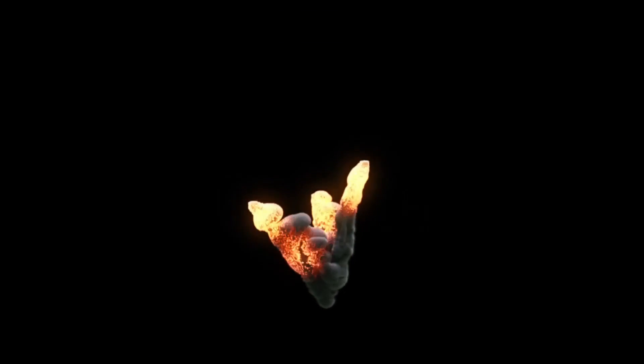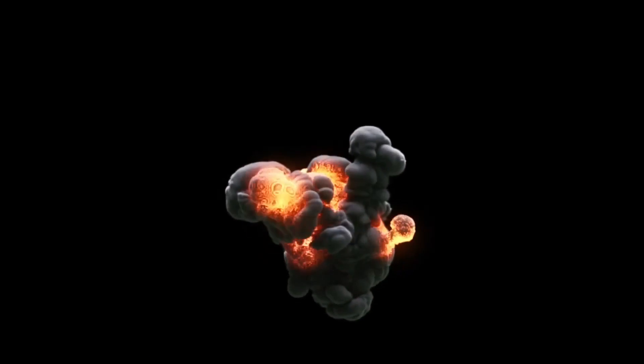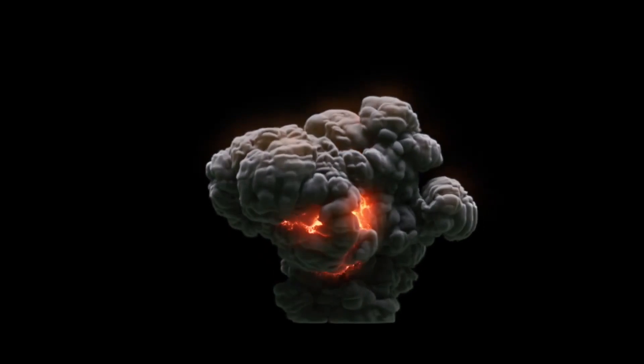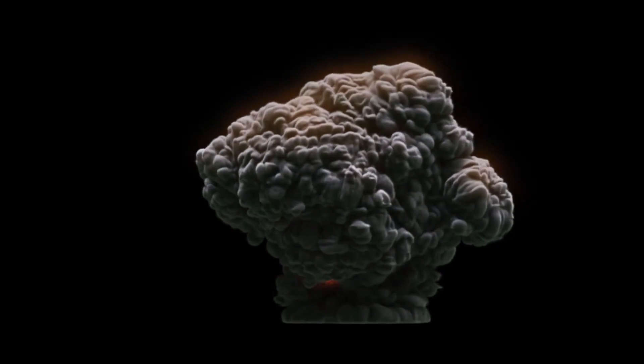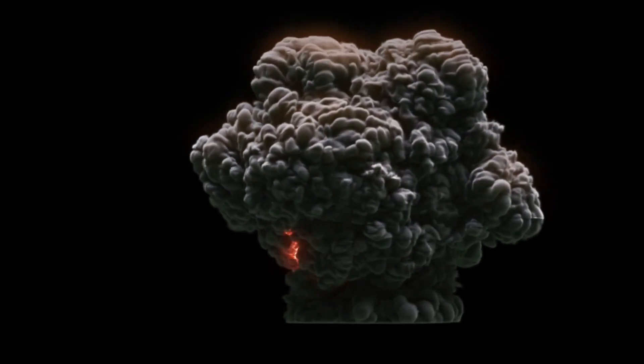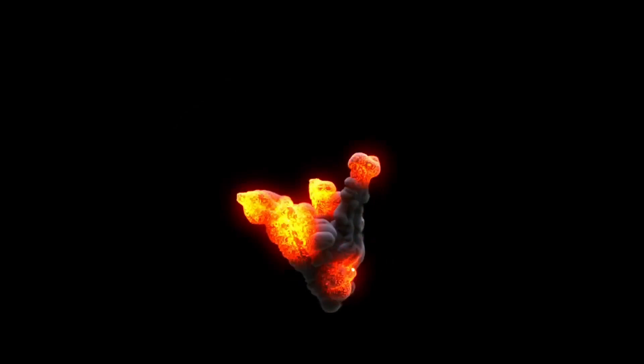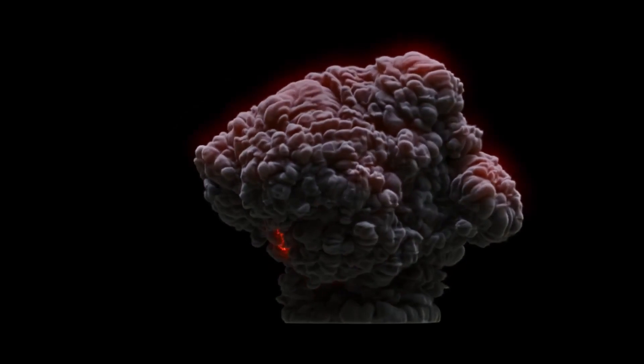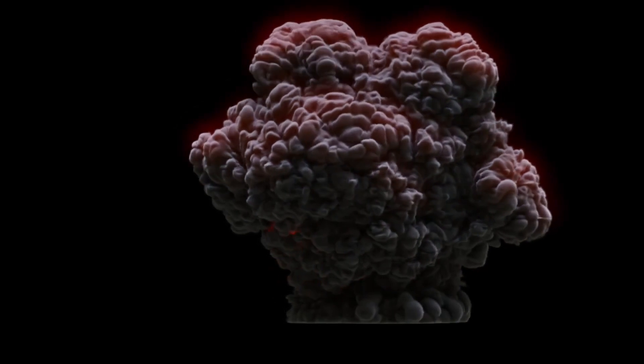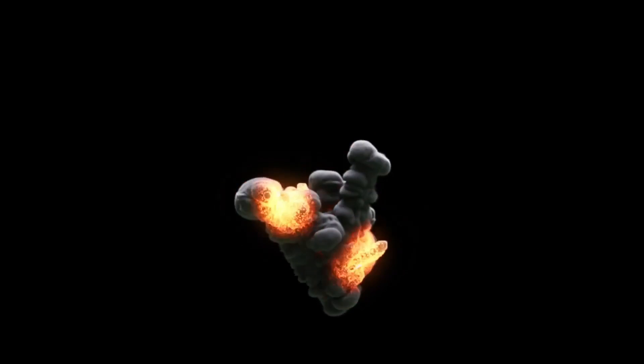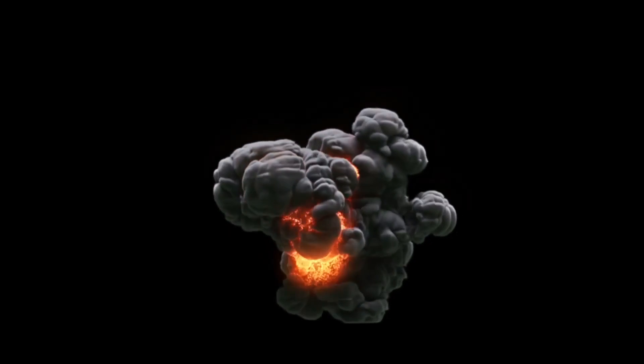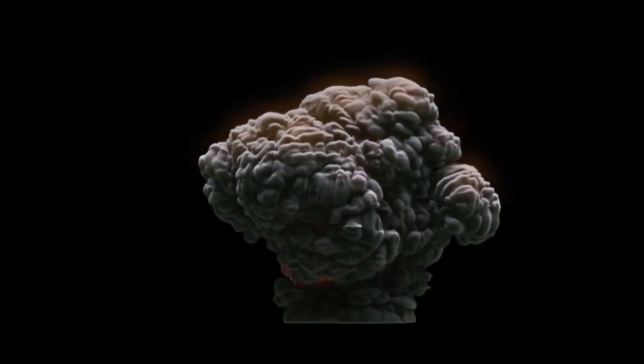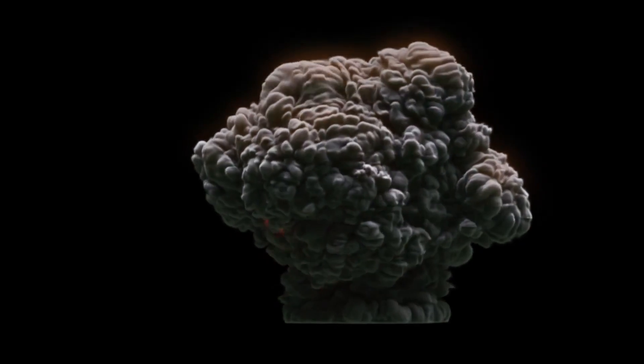Dive into the world of Houdini with a dynamic pyro explosion tutorial on Gumroad. This tutorial walks you through creating a dynamic pyro explosion with burn and temperature noise fields, perfect for adding explosive action to your projects.